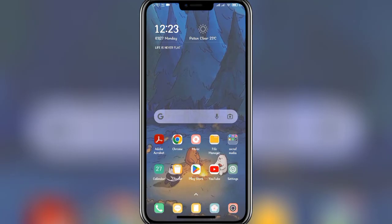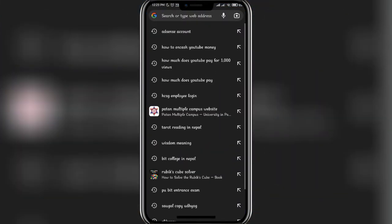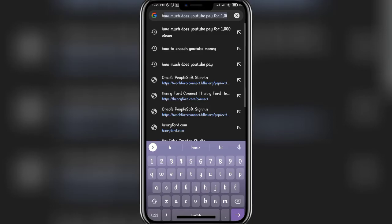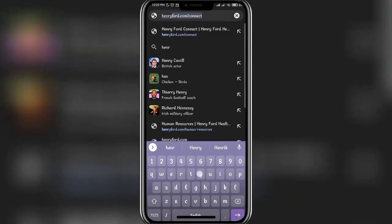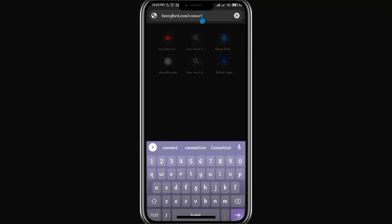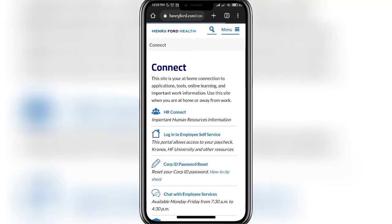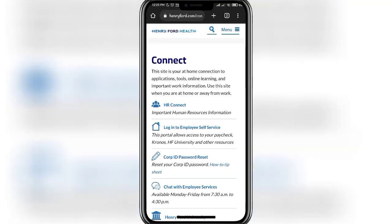So without any further delay, let's carry on with the video. In order to log in to Henry Ford, firstly you'll have to open up a search engine — you can open any search engine of your choice. For now, I'm opening up Google Chrome. In the search bar, type in the URL www.henryford.com/connect and then click on the search button.